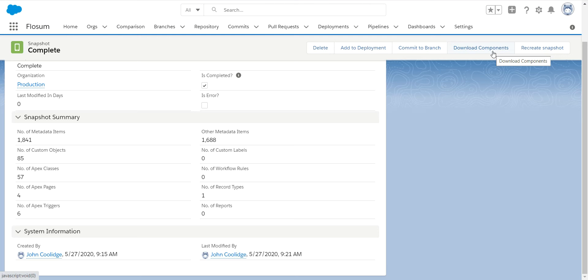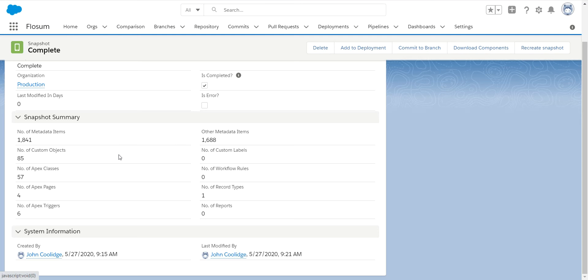When I downloaded this particular org, whether it's 840 metadata items, etc., it was just under two megabytes in a zip file. So we really compress these components as much as we can when we store them. So it's taking up minimal storage.